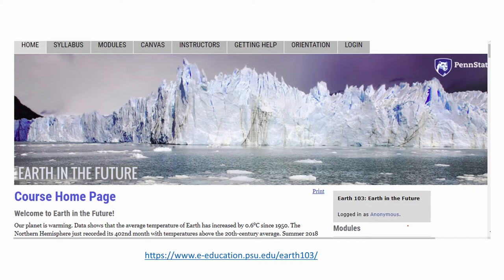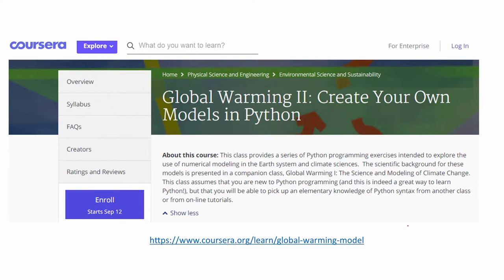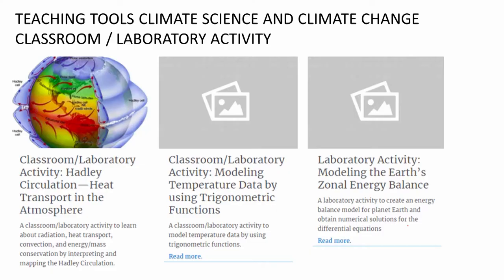There are other e-courses available. Penn State University has a very extensive course called Earth in the Future, containing many different modules. At Coursera, there are a few courses on climate change, including one we found quite interesting that shows you how to create your own climate models.